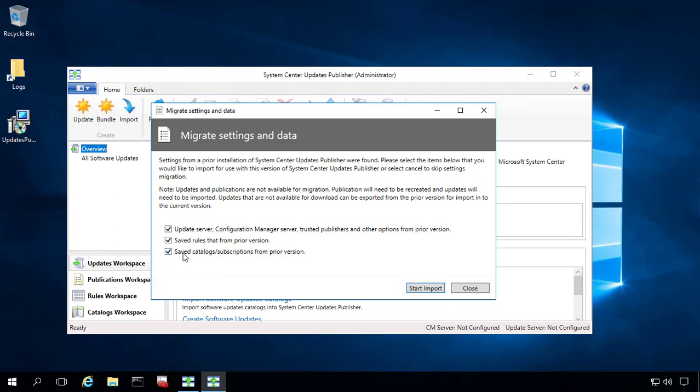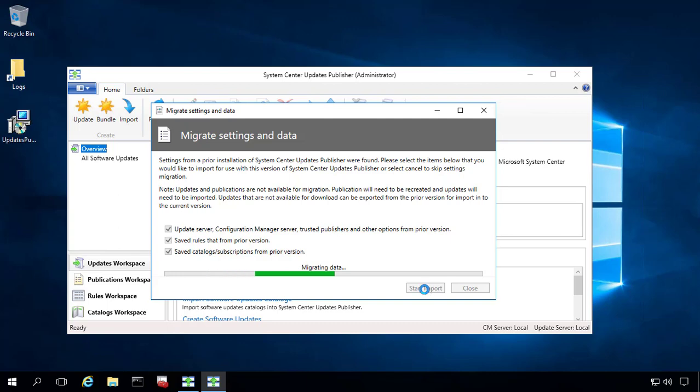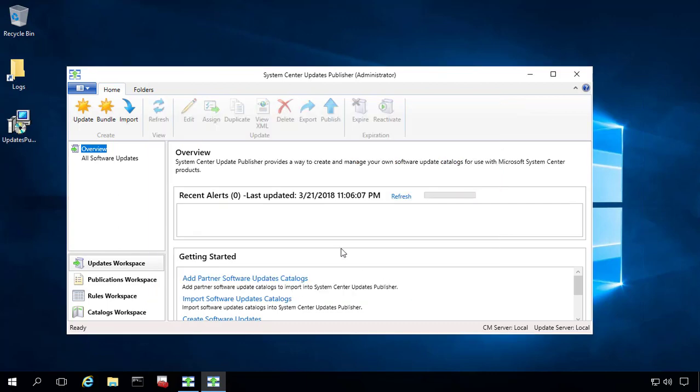And then the next big one here is going to be saved catalogs and subscriptions. So this would be things like our Patch My PC catalog, as well as any partner catalogs that you might have, such as Adobe, Dell, and HP. So we'll go ahead and choose to start the import. This process only takes about a second or two.